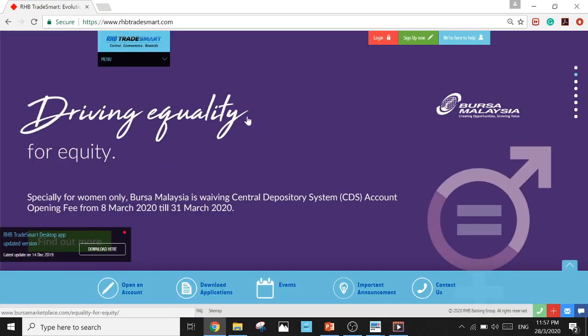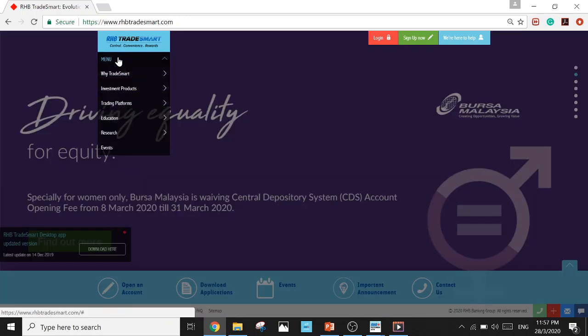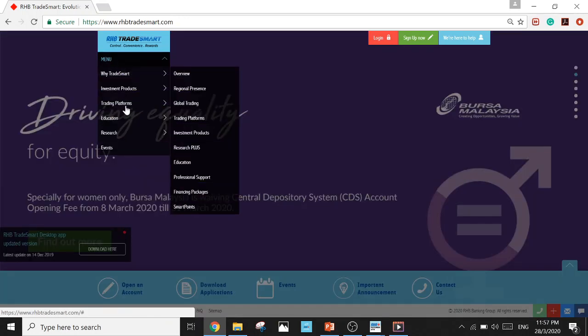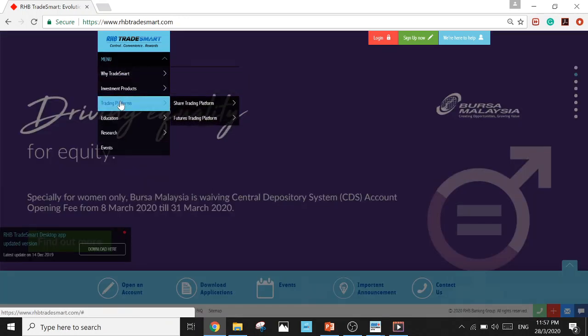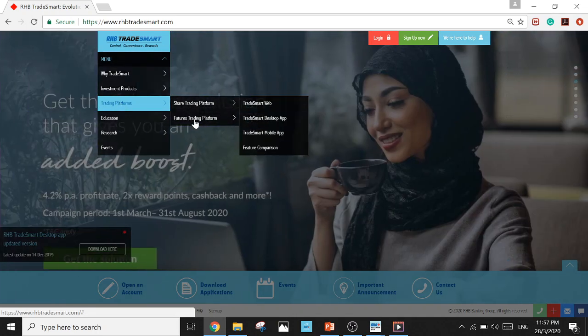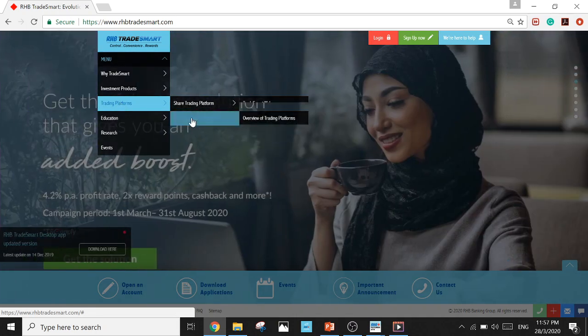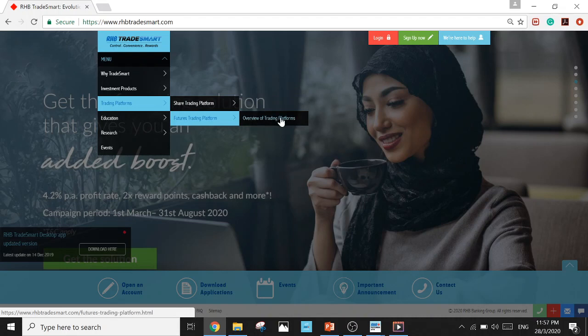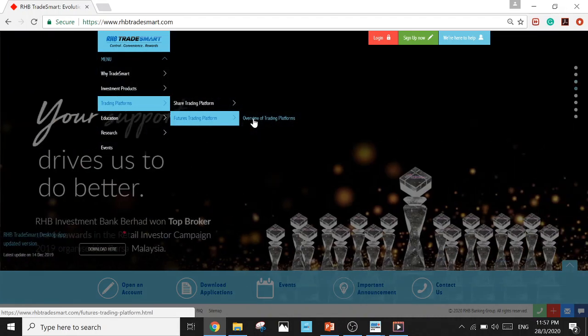Click on it. You'll get to this page. Go to the menu, Trading Platforms, Futures Trading Platform. Make sure you get the second choice, Futures Trading Platform.